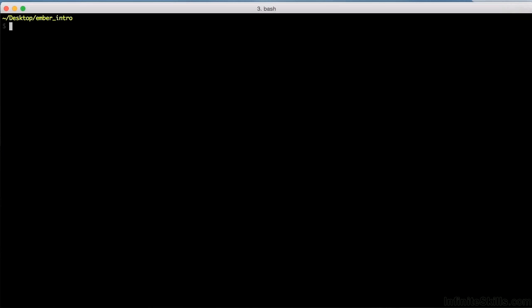So, open up terminal, and then just type echo, dollar, path, in all caps, space, pipe, space, grep, and then /user, /local, /bin, and hit enter.